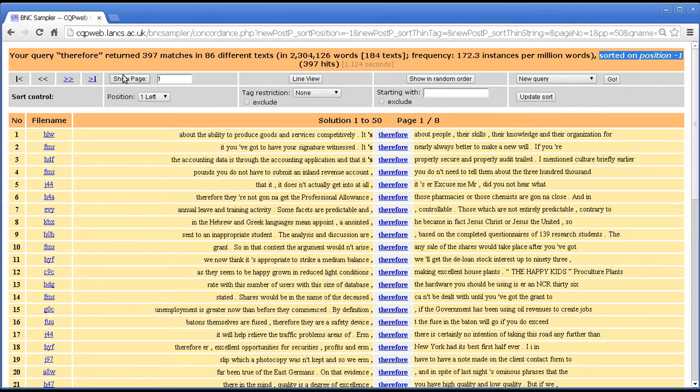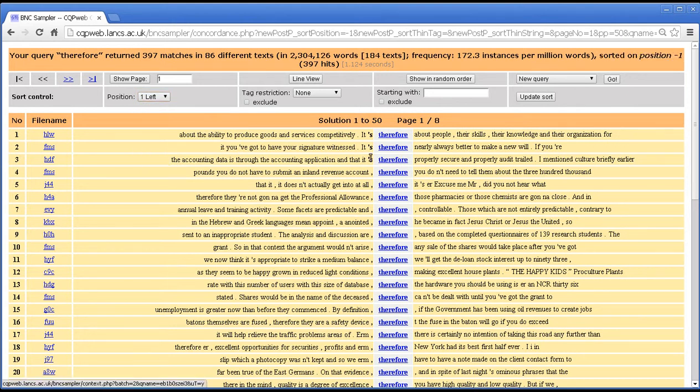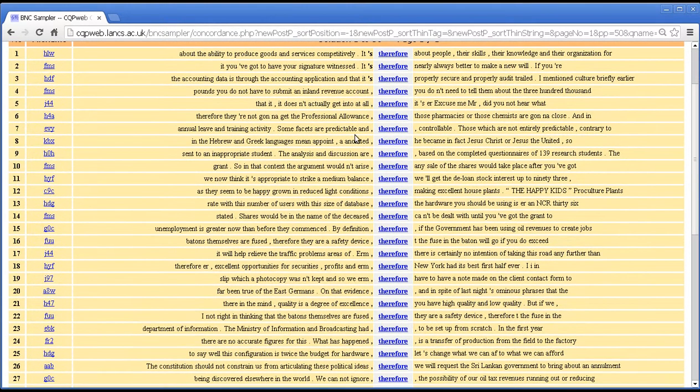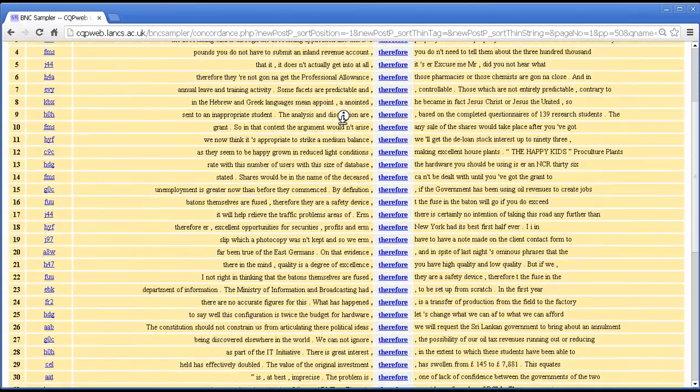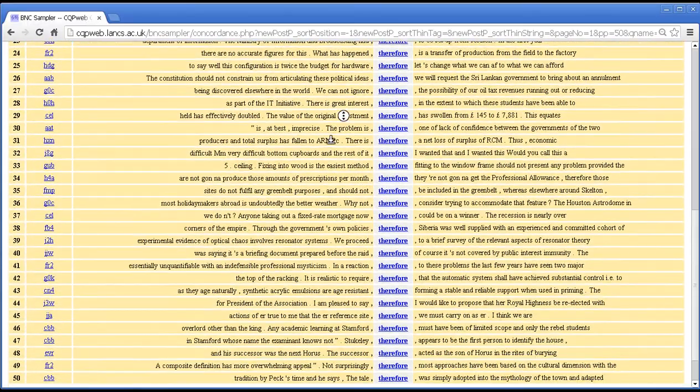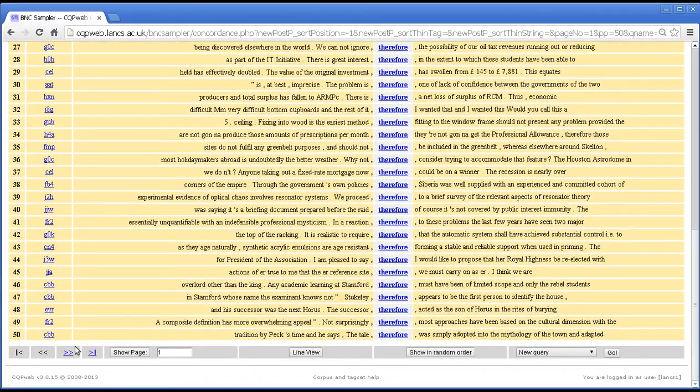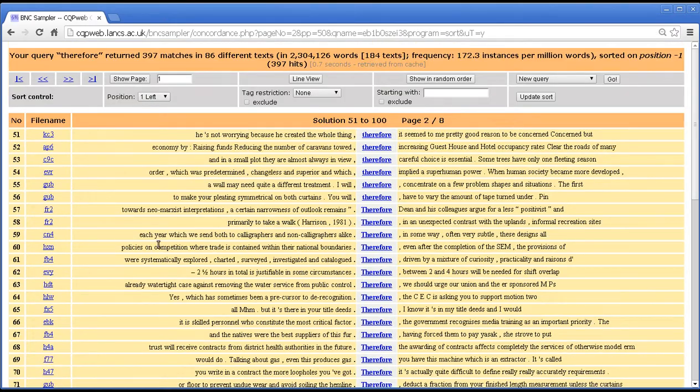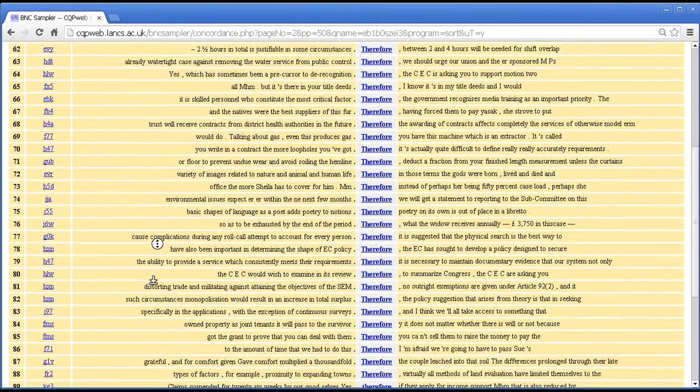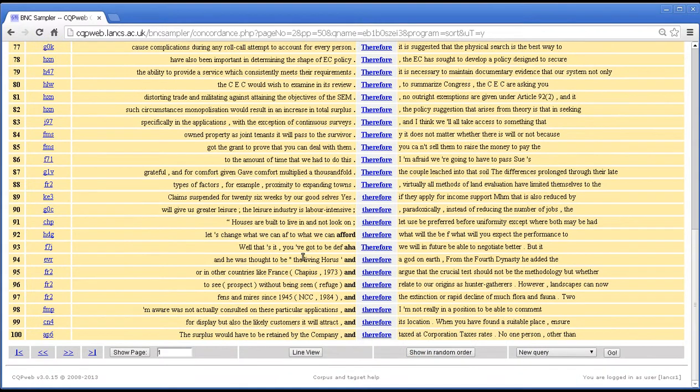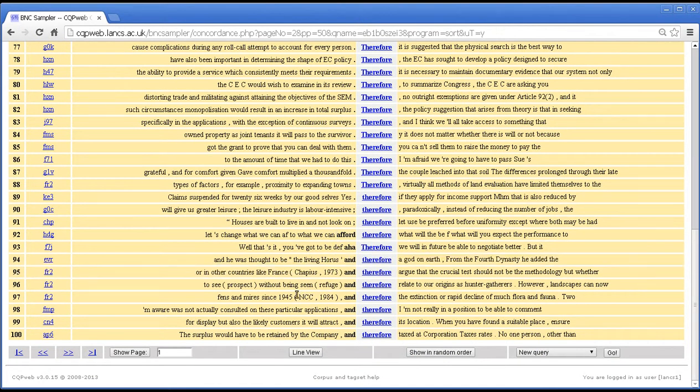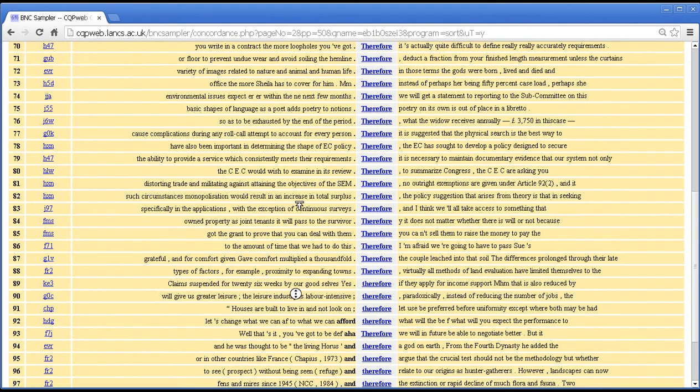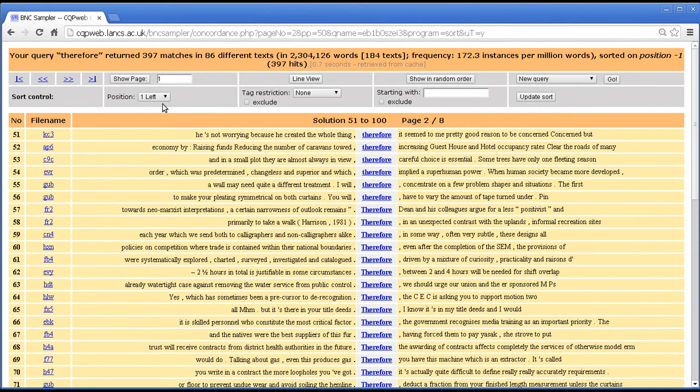So when we sort on a different position it undoes the previous sort and adds a new sort up here. And again you can see that we're sorted on the first thing before the node. So words starting in punctuation will be first. Probably quite a lot of commas, commas, full stops. And now we're on to words starting in A. Okay, so that's one before, one after.